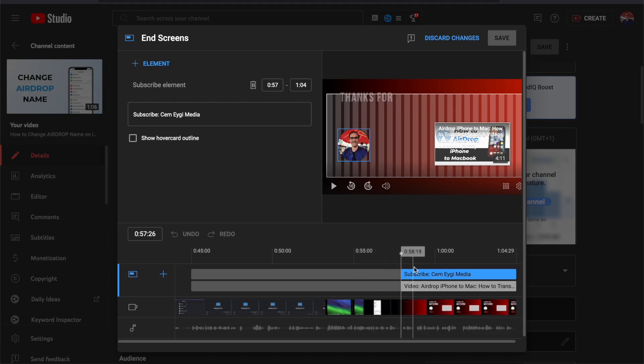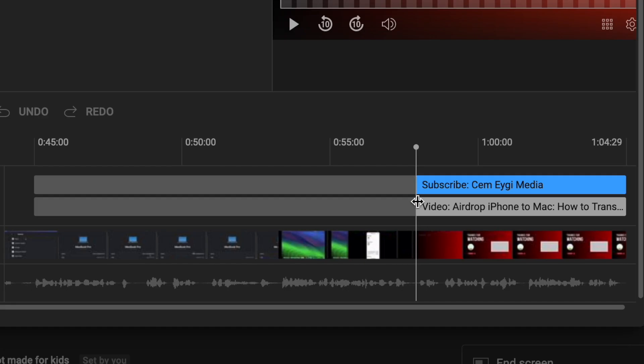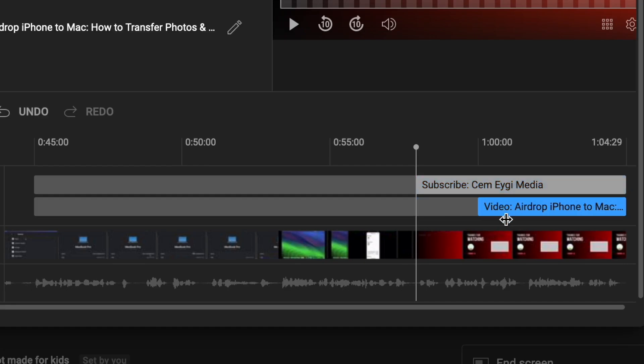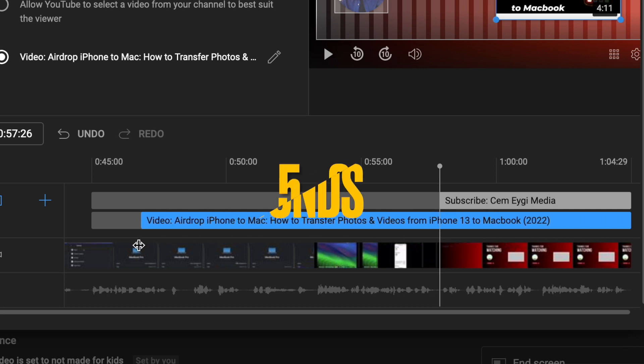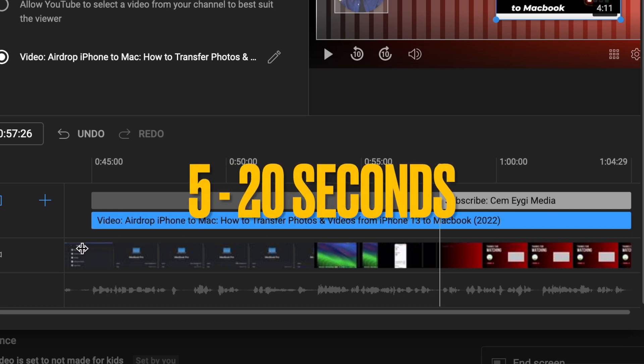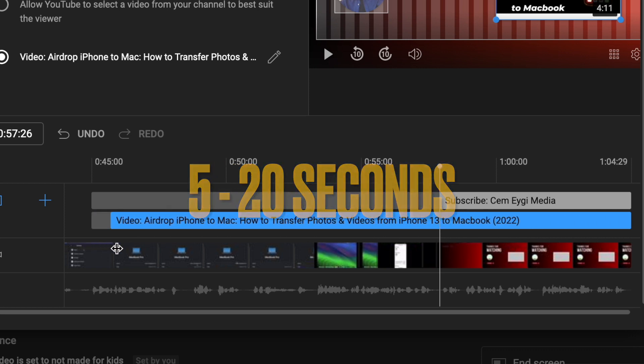The first thing you should know about end screens is that they have some limitations. You can only add an end screen to the last 20 seconds of a video, and the duration can only be between 5 and 20 seconds.